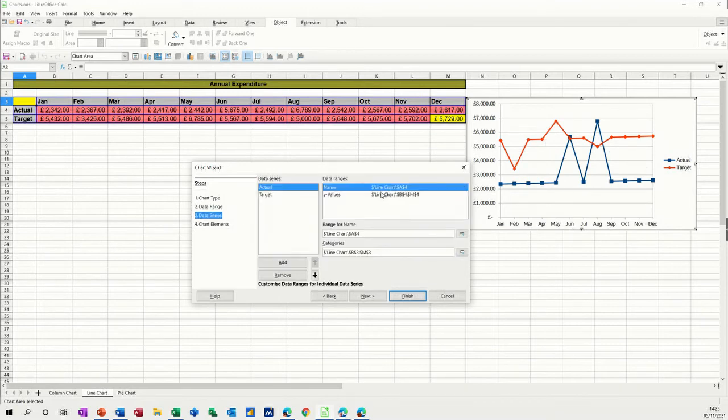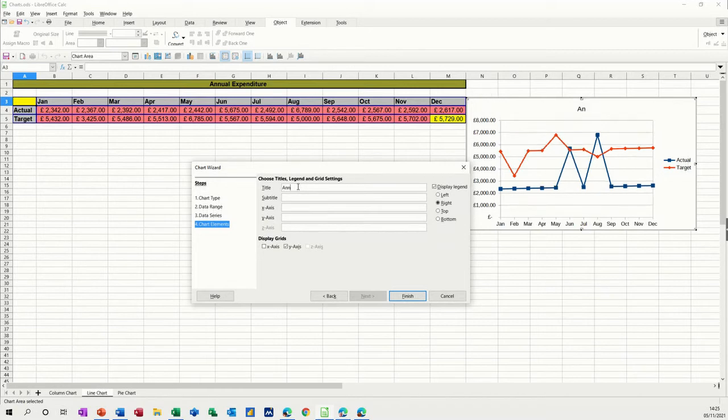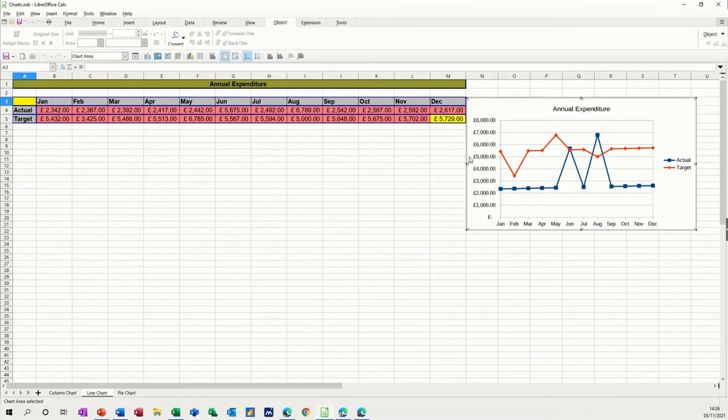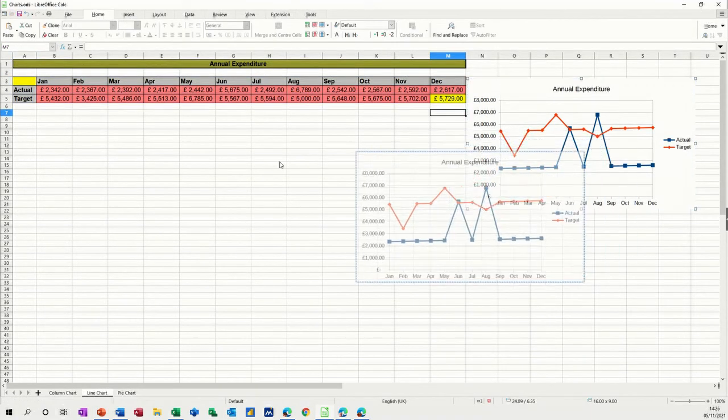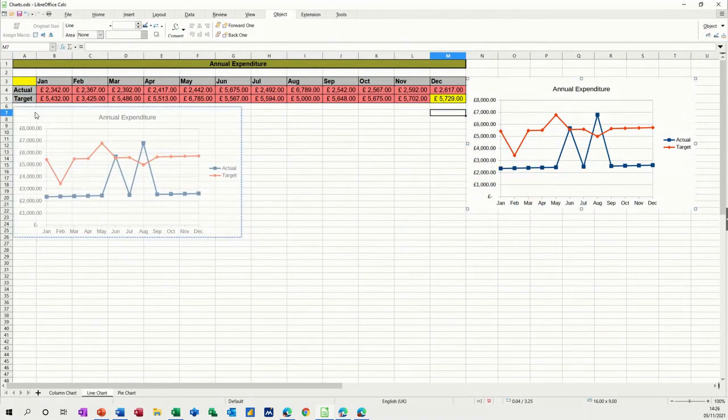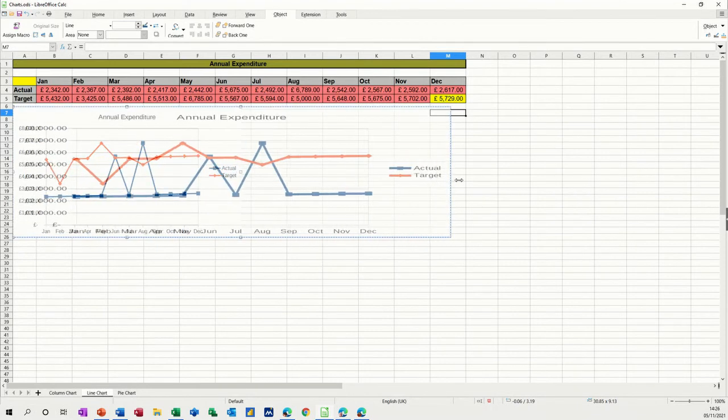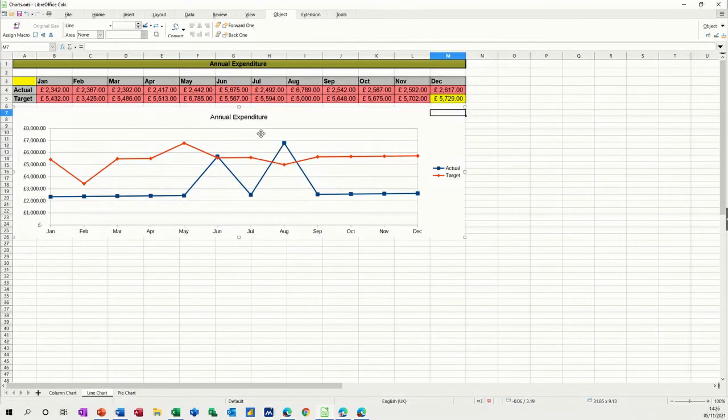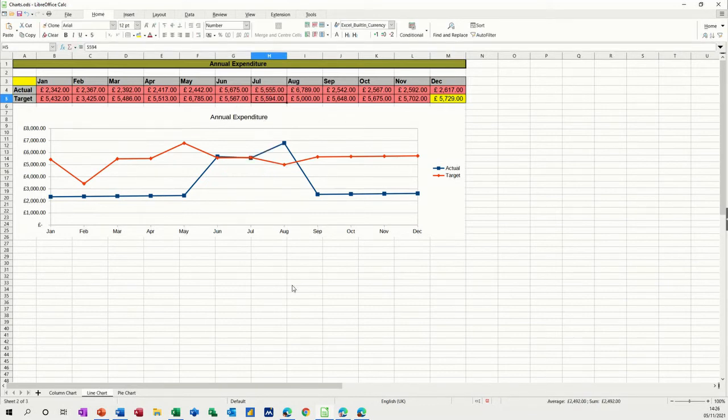And then you can just go through this and change any elements that you want, title, and this one's going to be annual expenditure, and finish. And then just move this across and extend it like so. So that's a line graph. Now all these graphs are just basically looking at these figures. So if you change the figures, the graph changes to reflect that.